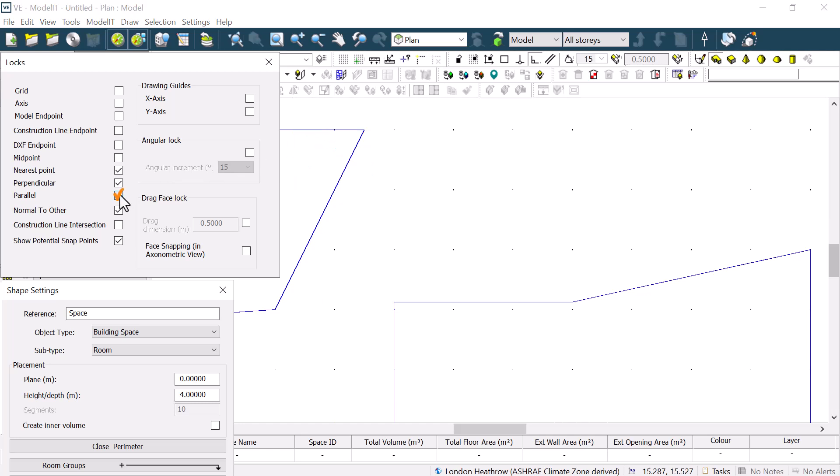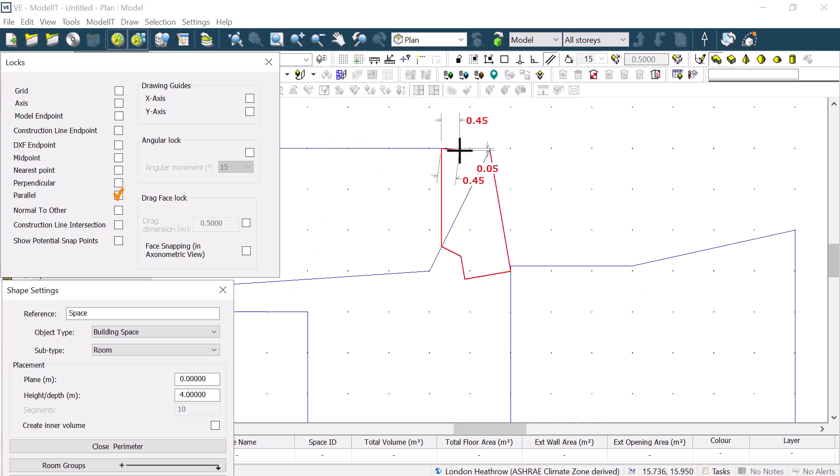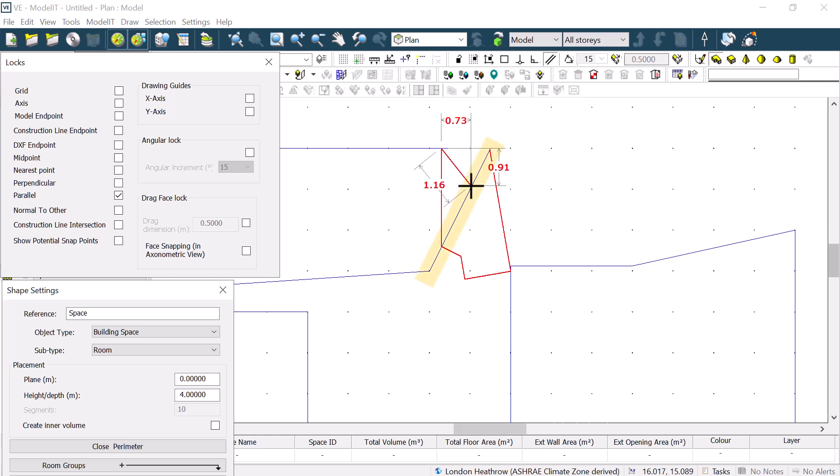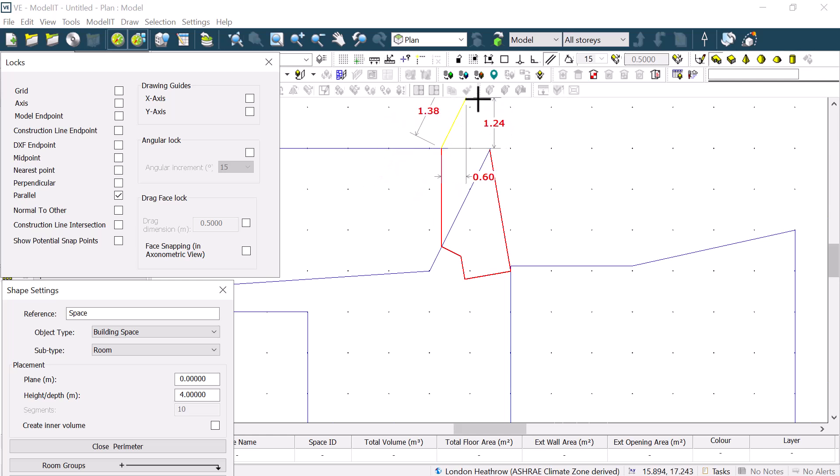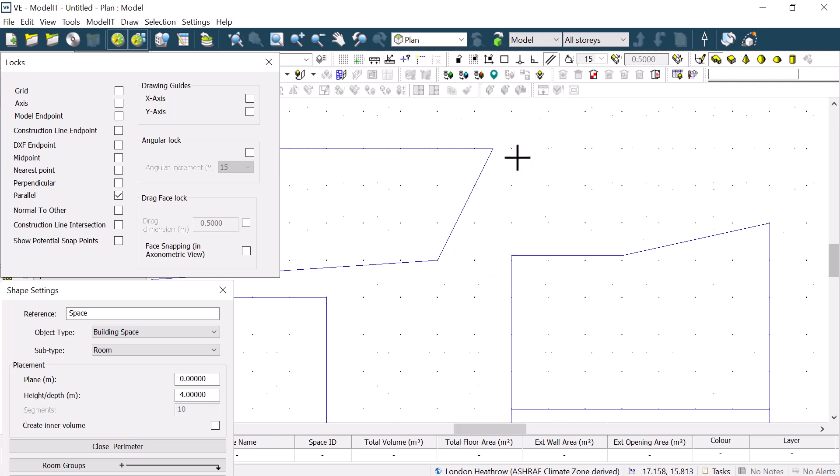The Parallel Lock lets us draw a surface parallel to that of another space. First, we move the cursor near the surface which we want to draw parallel to, and then we press Shift. When we let go of Shift and continue drawing the shape, we will see that the line we are drawing shows as yellow, indicating that it is parallel to the surface which we selected.